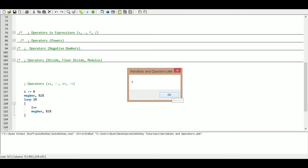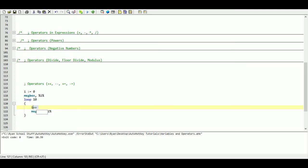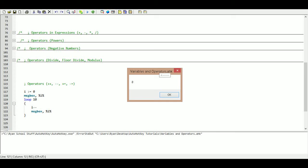It increments all the way up to ten. If we change this to minus-minus it's going to subtract one from the value of I each time it runs through the loop. We start at zero, go through, and get negative one, negative two, all the way down to negative ten.